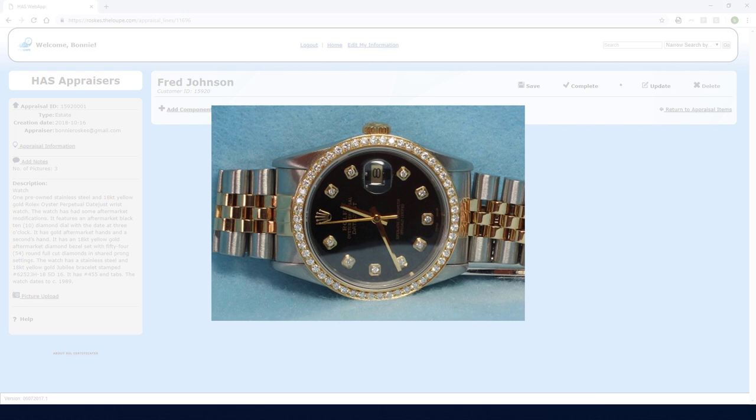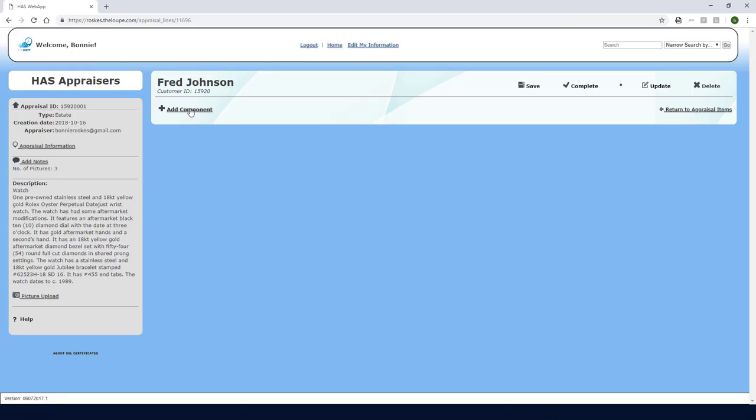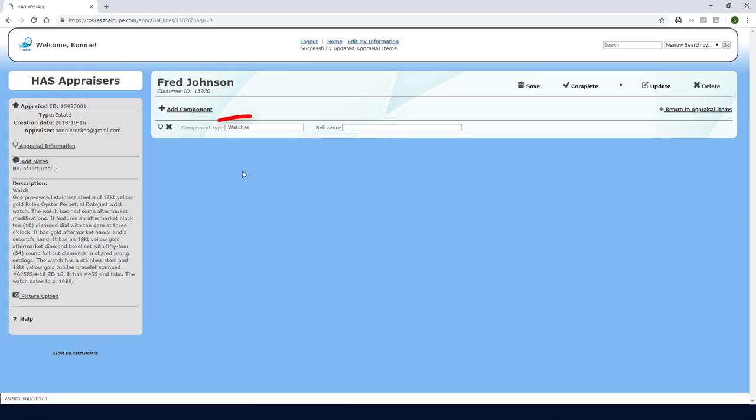This watch has three components, the watch itself and two sets of diamonds, those around the dial and those in the bezel. I'll click add component and start with the watches component type.